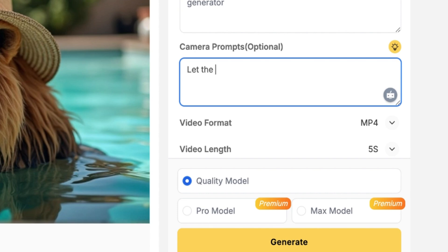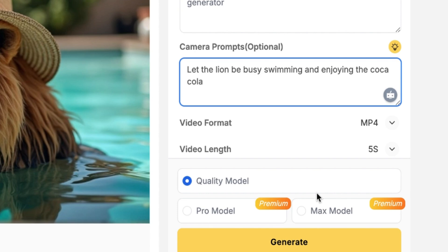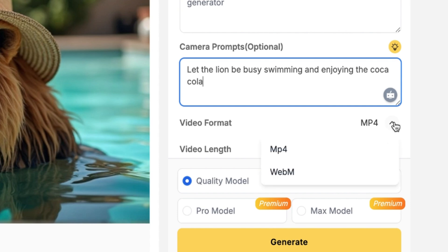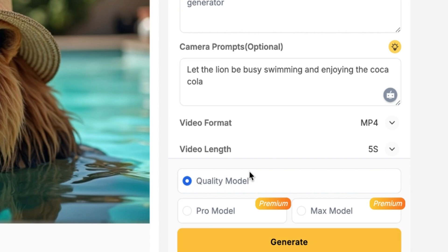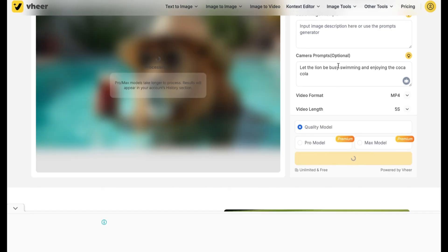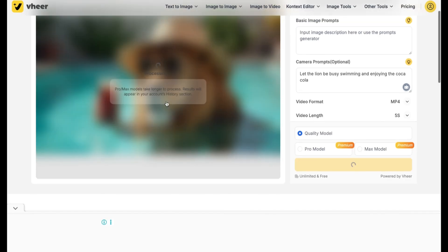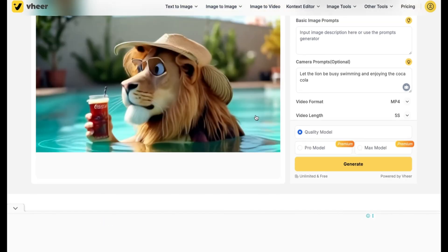Let's say the lion. Over here, you can specify the format of the video. I want to keep it at MP4, and then the video length — this is five seconds, which is okay for me. The quality, I want to keep at the default one. I can just go ahead and say generate, and let's give it some seconds to see the wonders that it is going to generate for us.